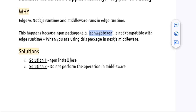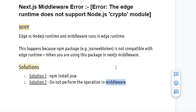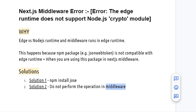If you want to write any code in the middleware, make sure that the library or package you are using is compatible with the Edge runtime. If it is not compatible with the Edge runtime, you will see this error. Thanks for watching.